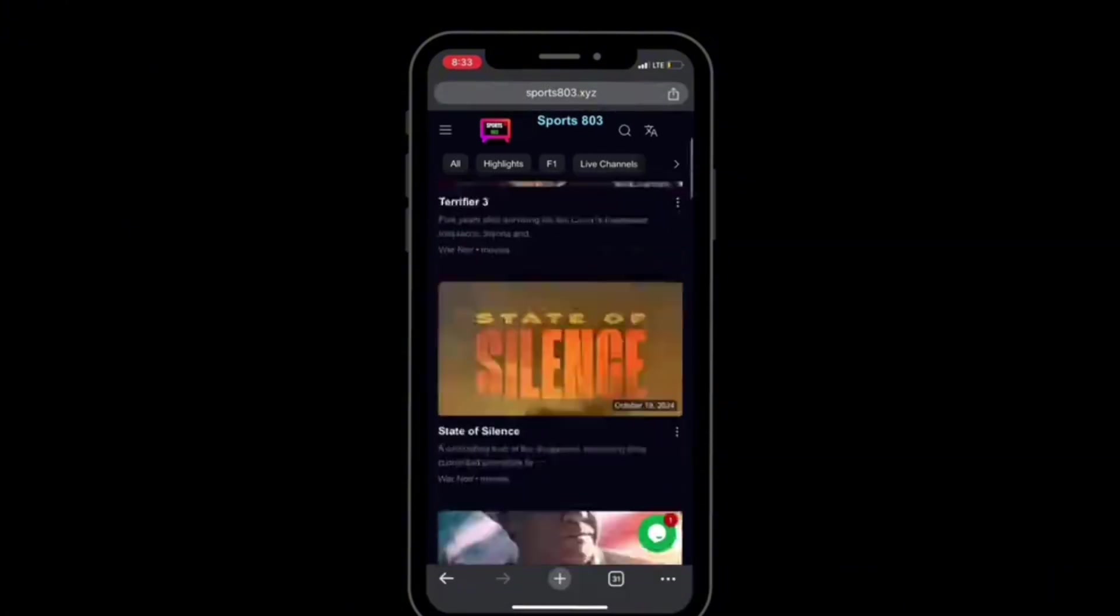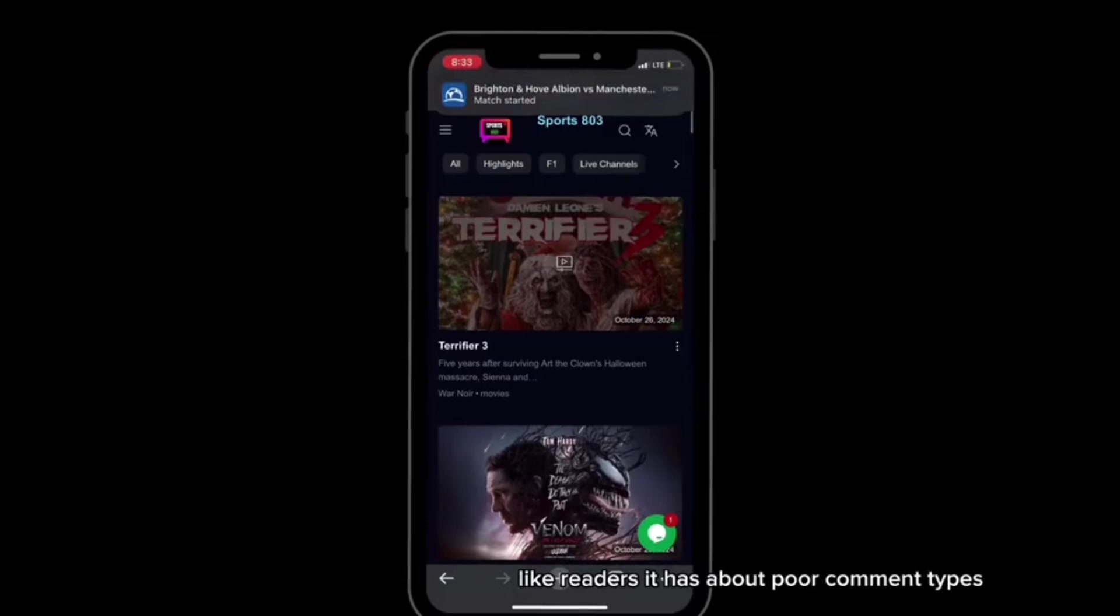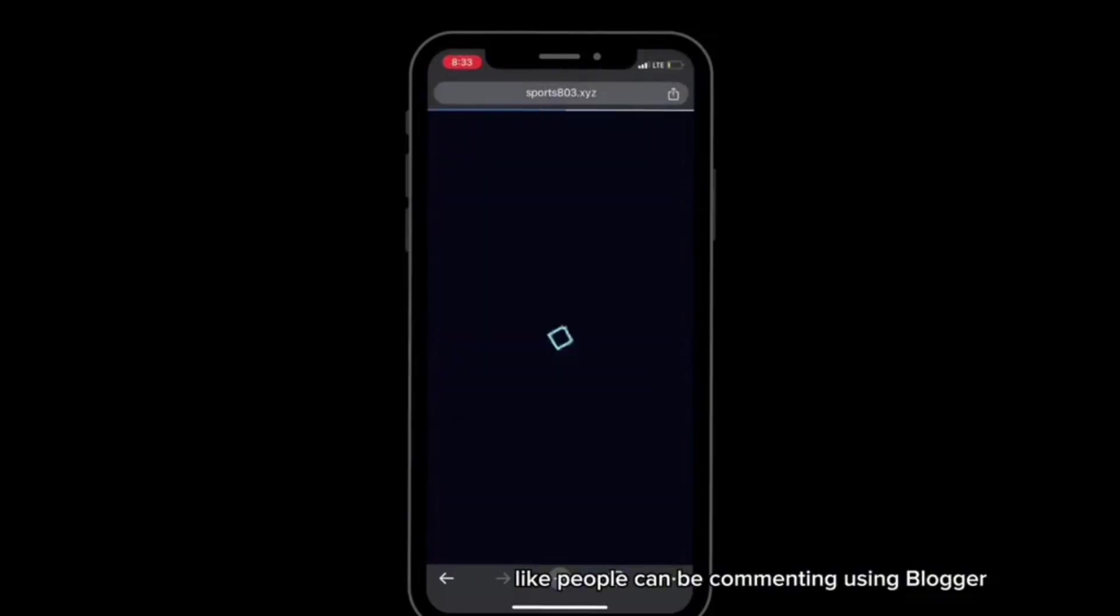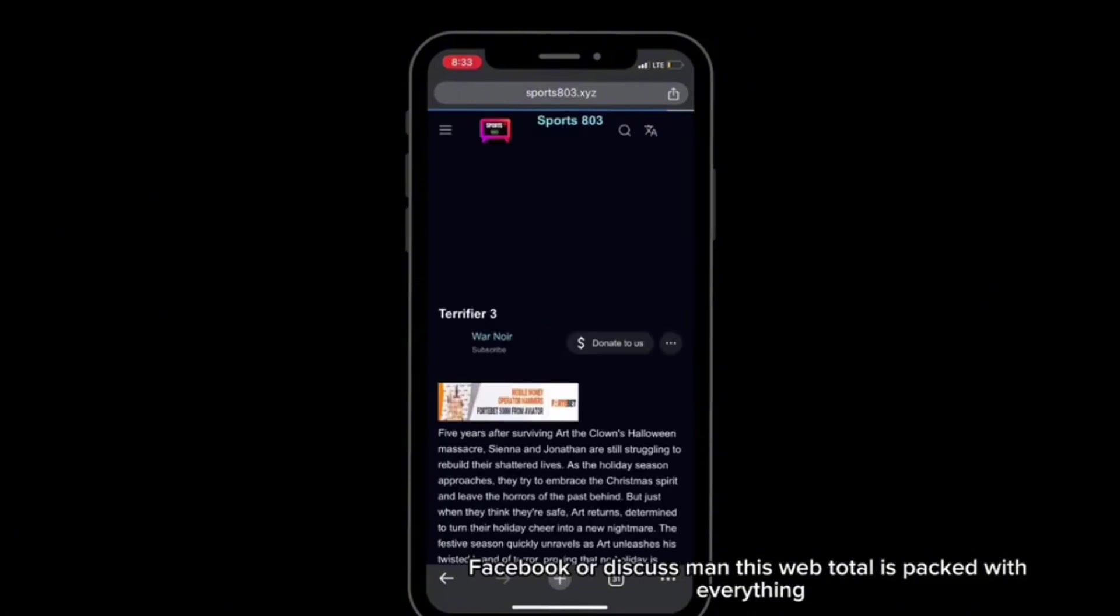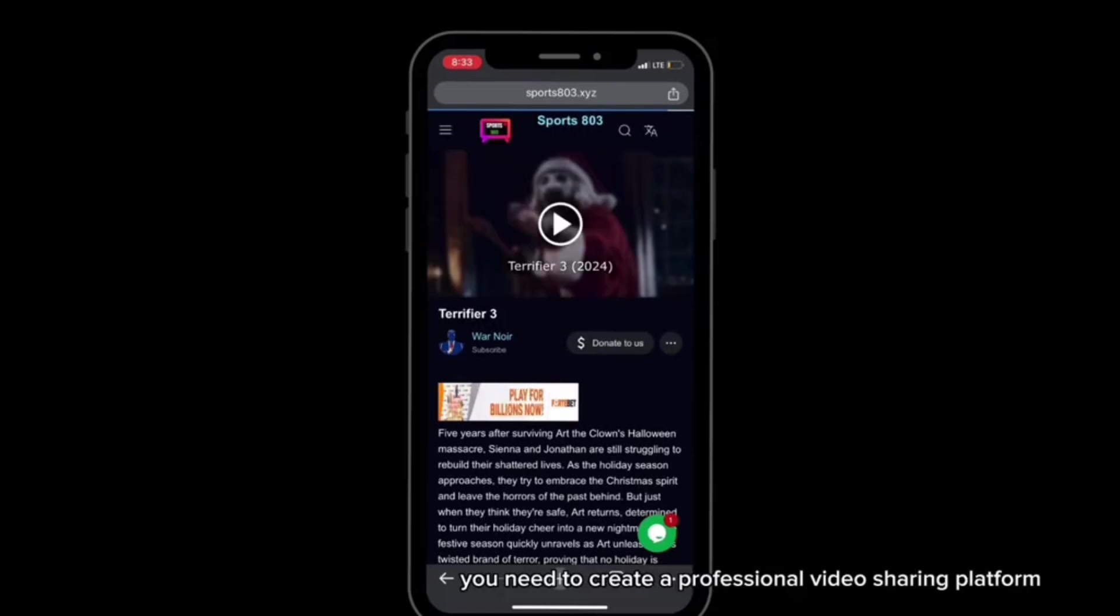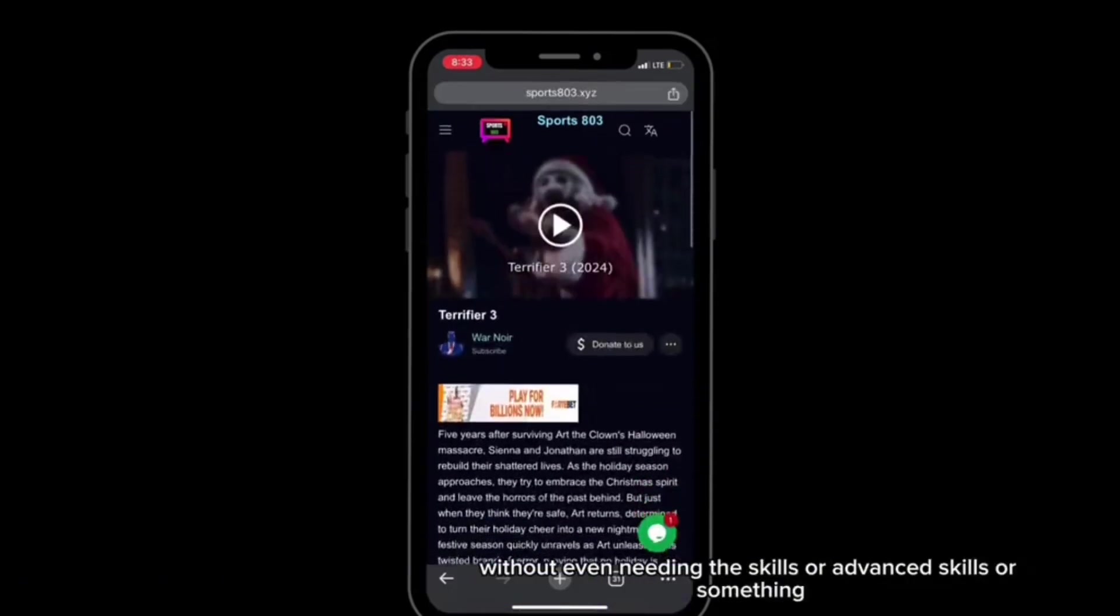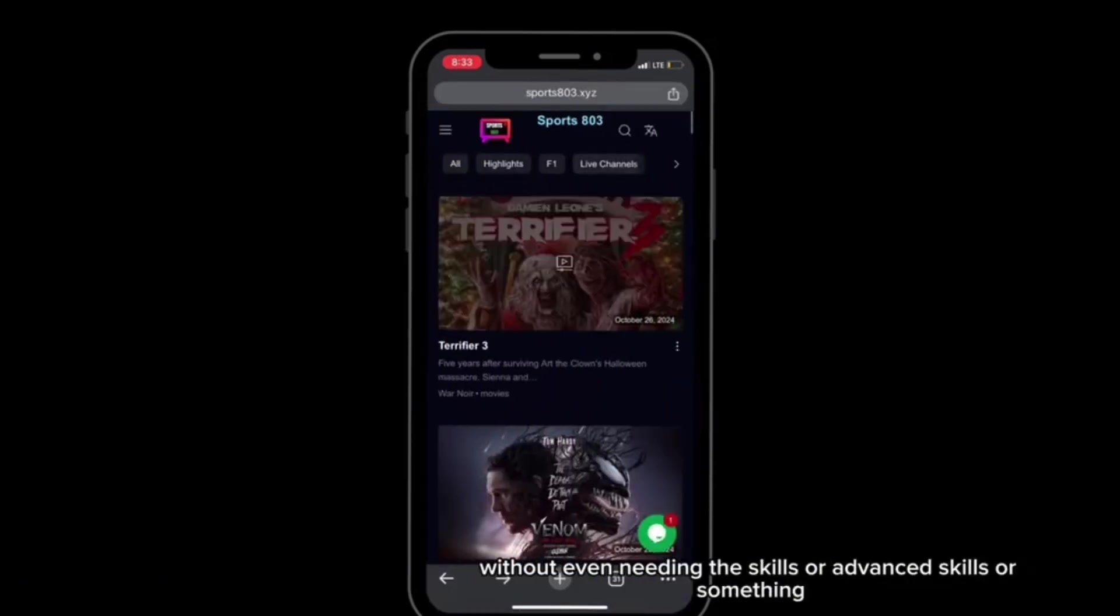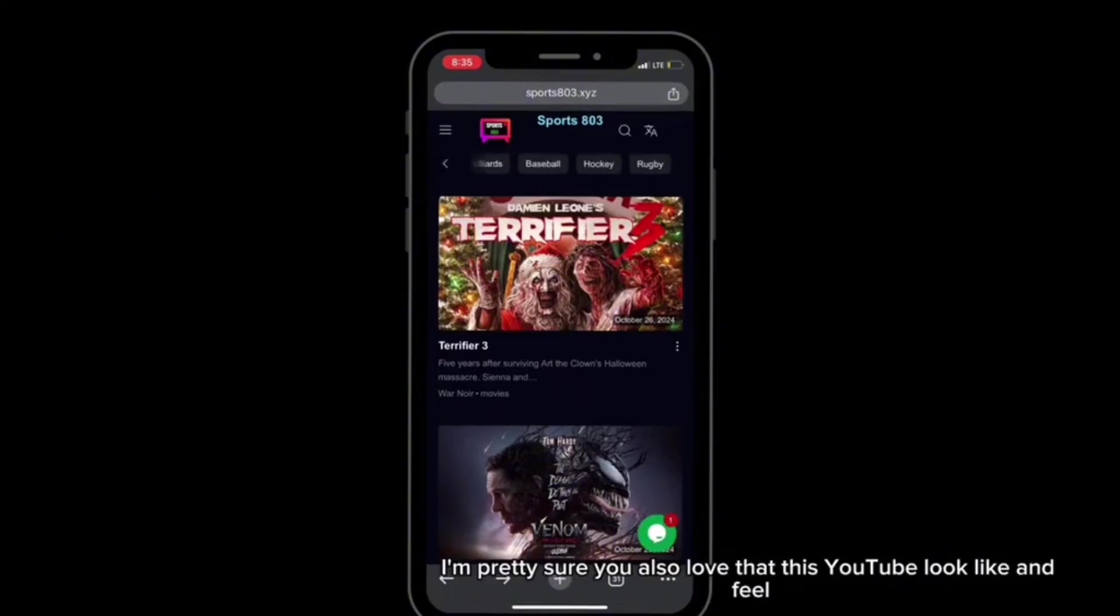It has a built-in social media widget and sharing buttons for better engagement with your readers. It has multiple comment types like people can be commenting using Blogger, Facebook, or Disqus. Man, this Webtoto is packed with everything you need to create a professional video sharing platform without even needing advanced skills or something.